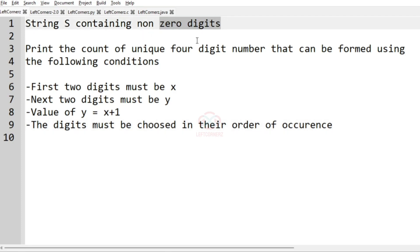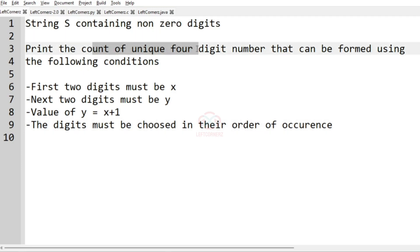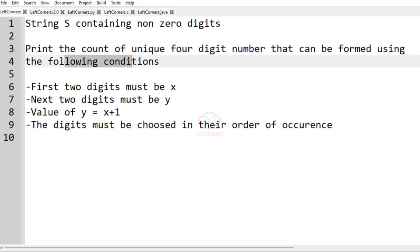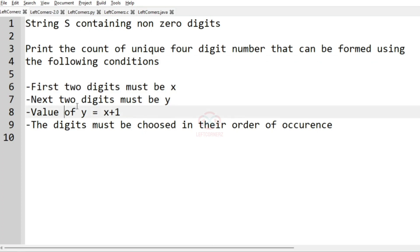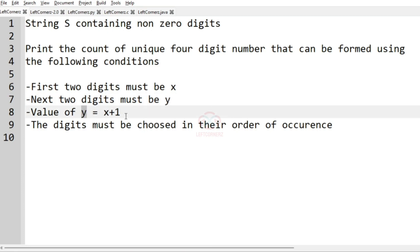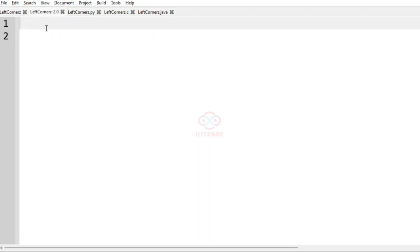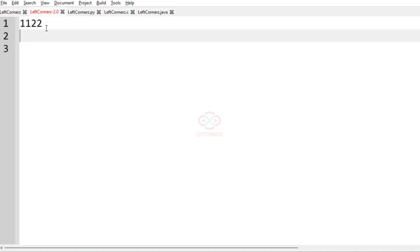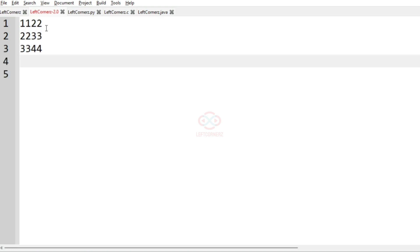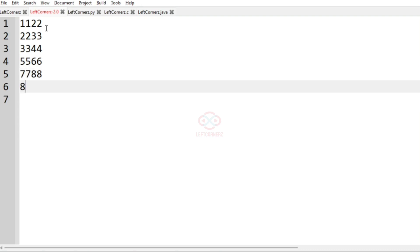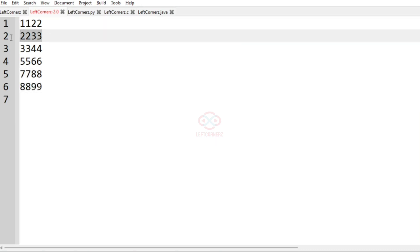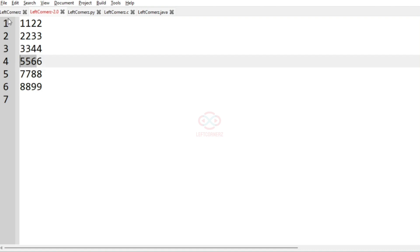So, the first two digits must be X, the next two digits must be Y, and the value of Y is equal to X plus 1, and the digits must be chosen in their order of occurrence. The possible outcomes are: 1 1 2 2, 2 2 3 3, 3 3 4 4 — that is, X repeats two times and then Y repeats two times, where Y equals X plus 1.